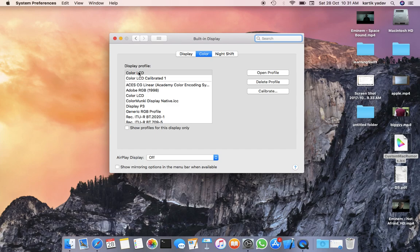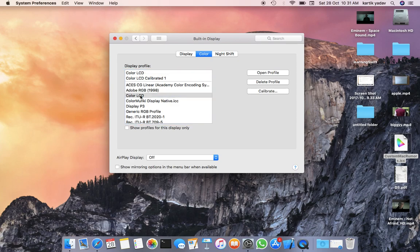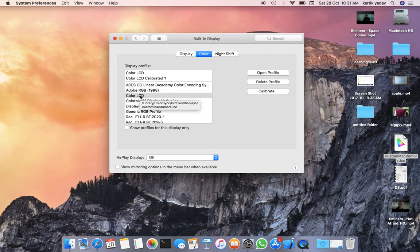already selected by default by Apple. This is the color profile you just installed. Click on it, and you'll see the colors become much more accurate, dark, and perfectly placed, just like a Retina display. You can see